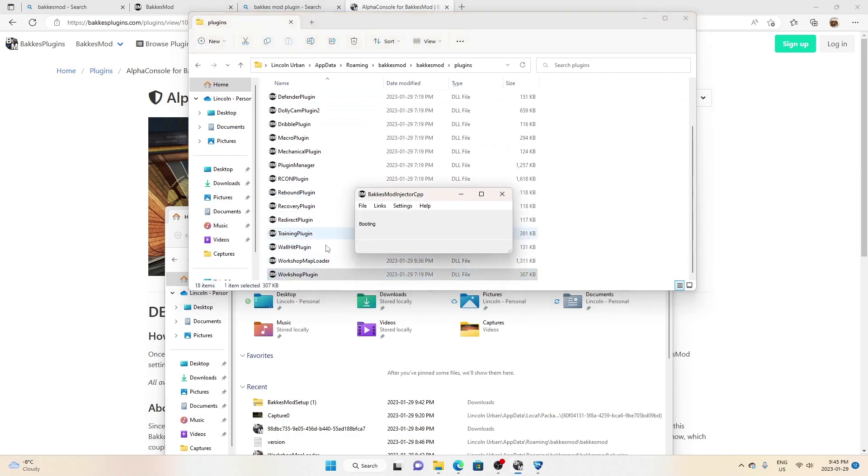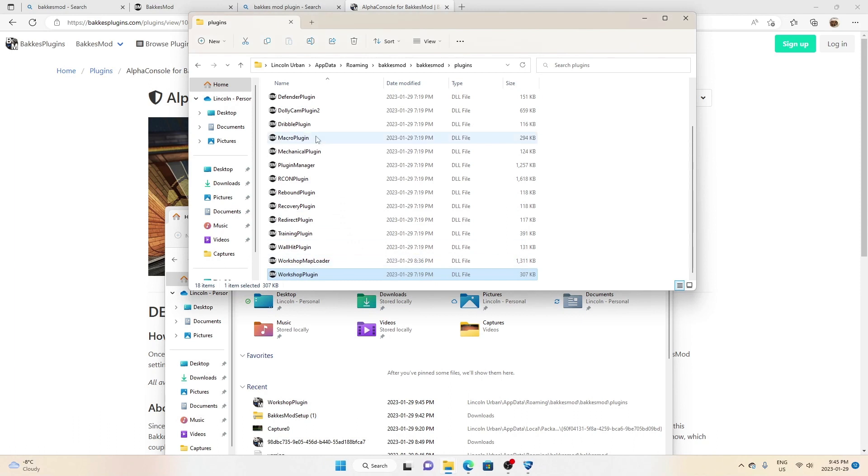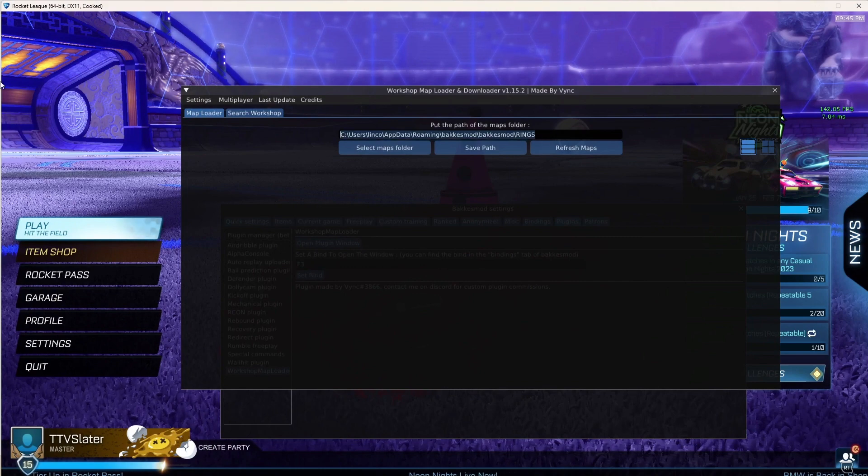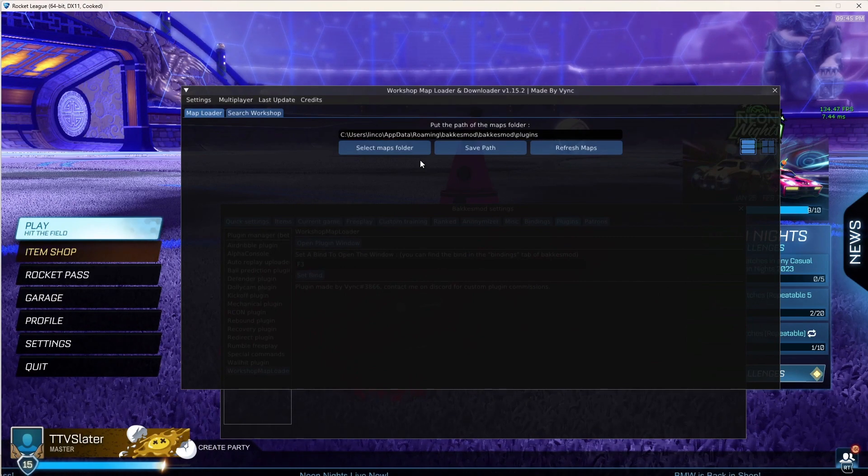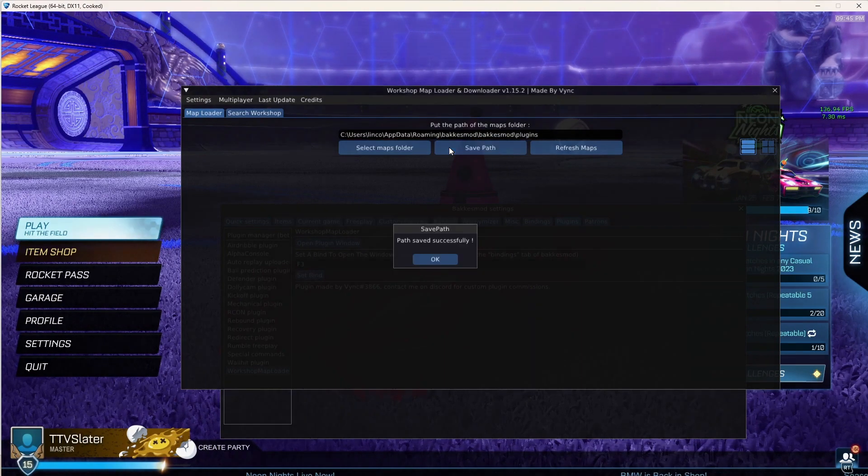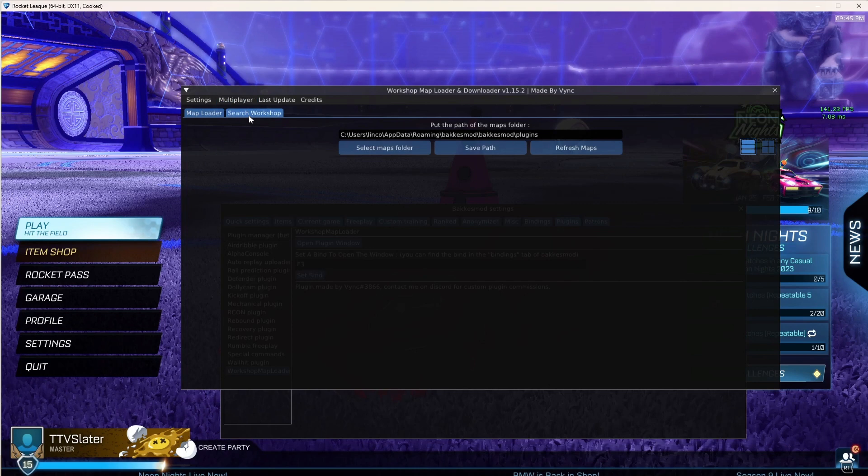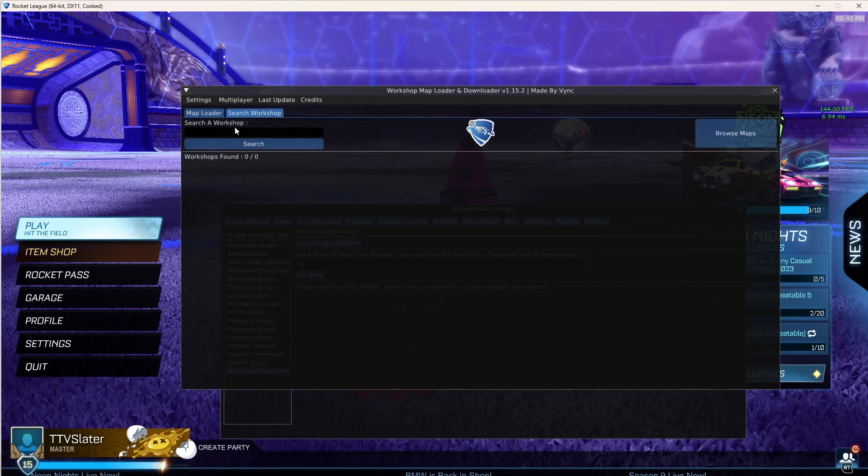So then you want to hit this one. Then you want to press Ctrl+C. And then you want to go back to Rocket League, Ctrl+V, save as path. And then you want to search workshop rings.